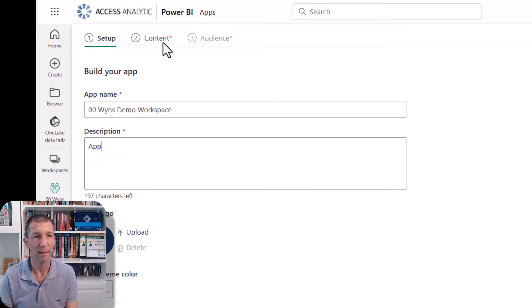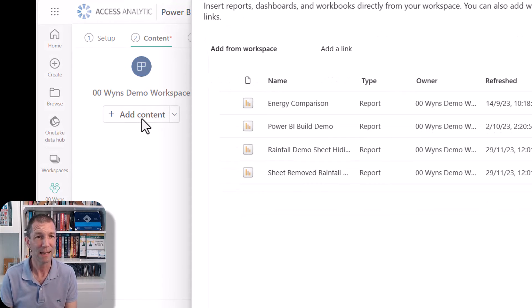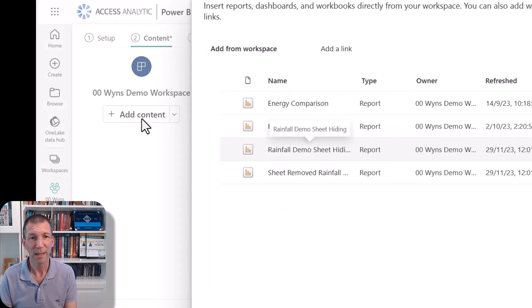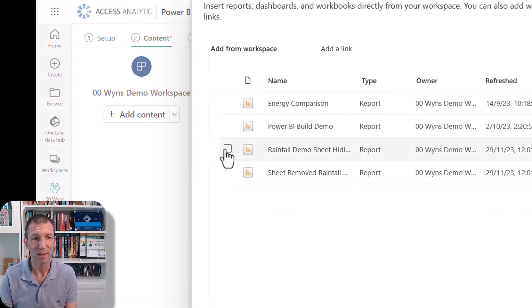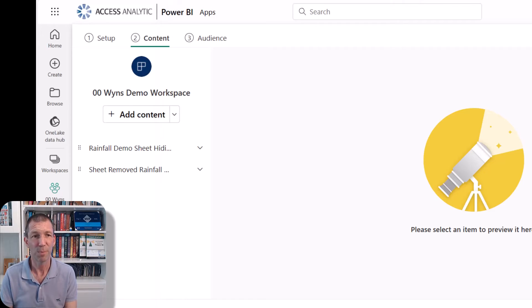Go to some content, add. So I can add both these rainfall and the sheet removed. So both reports are in there.